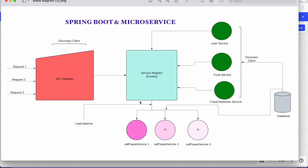Hey everyone, welcome to my channel. Today I will discuss one of the microservices concepts called API Gateway. In this picture you can see that the request is coming to the API Gateway, and the API Gateway communicates with Eureka service registry.